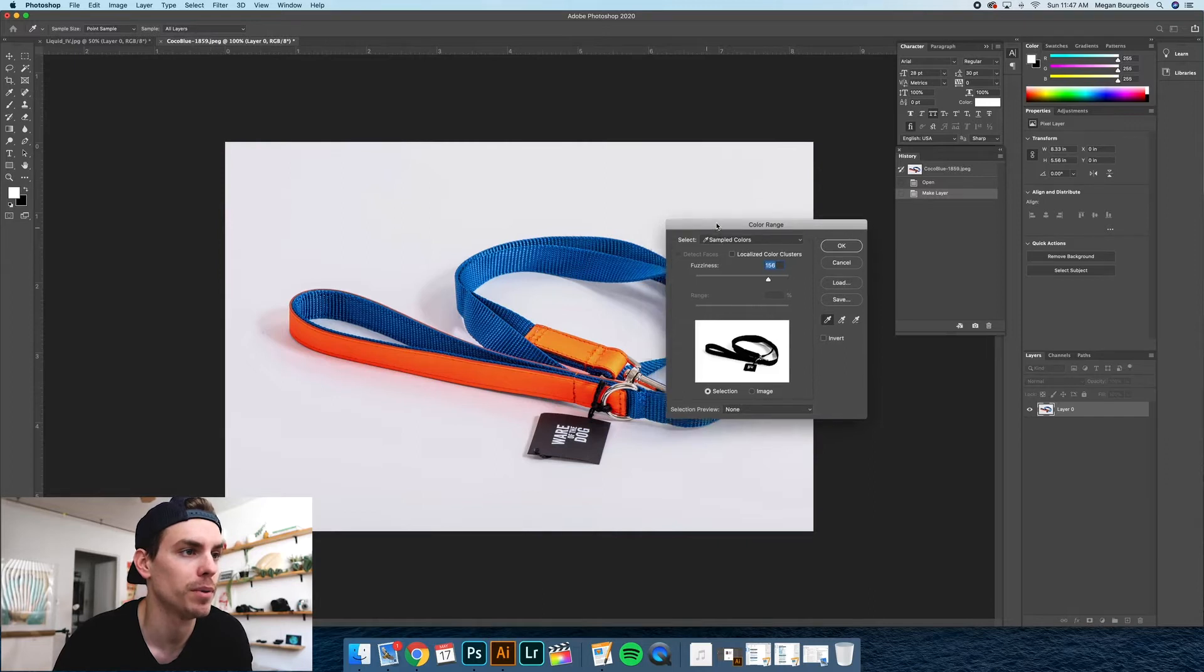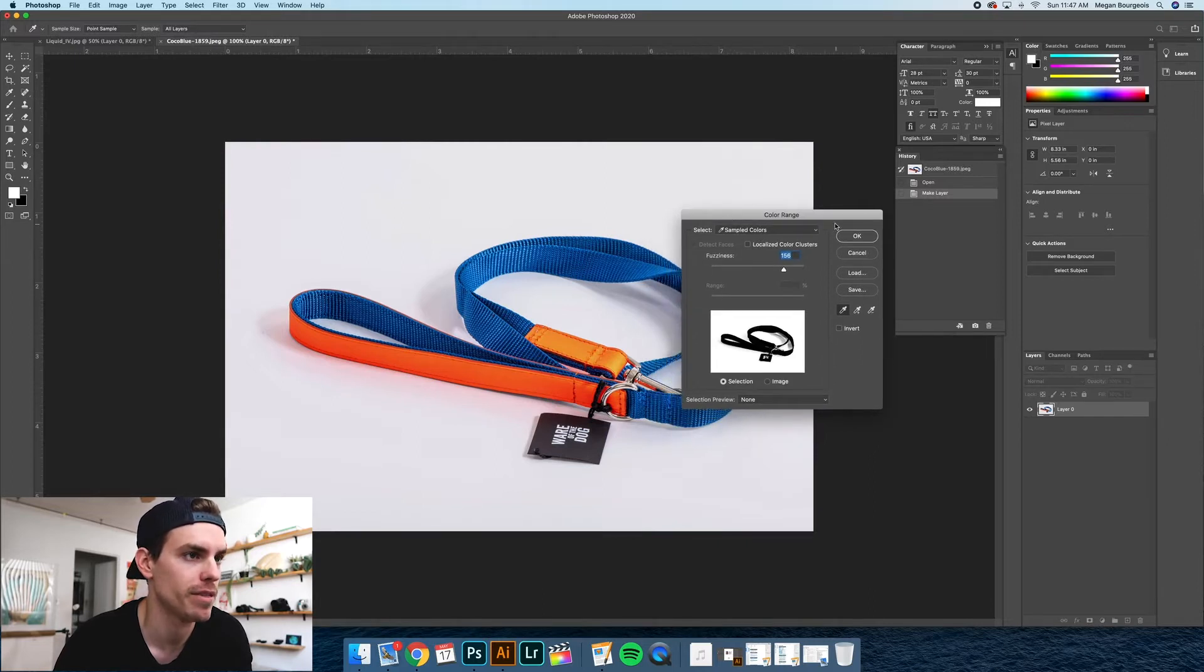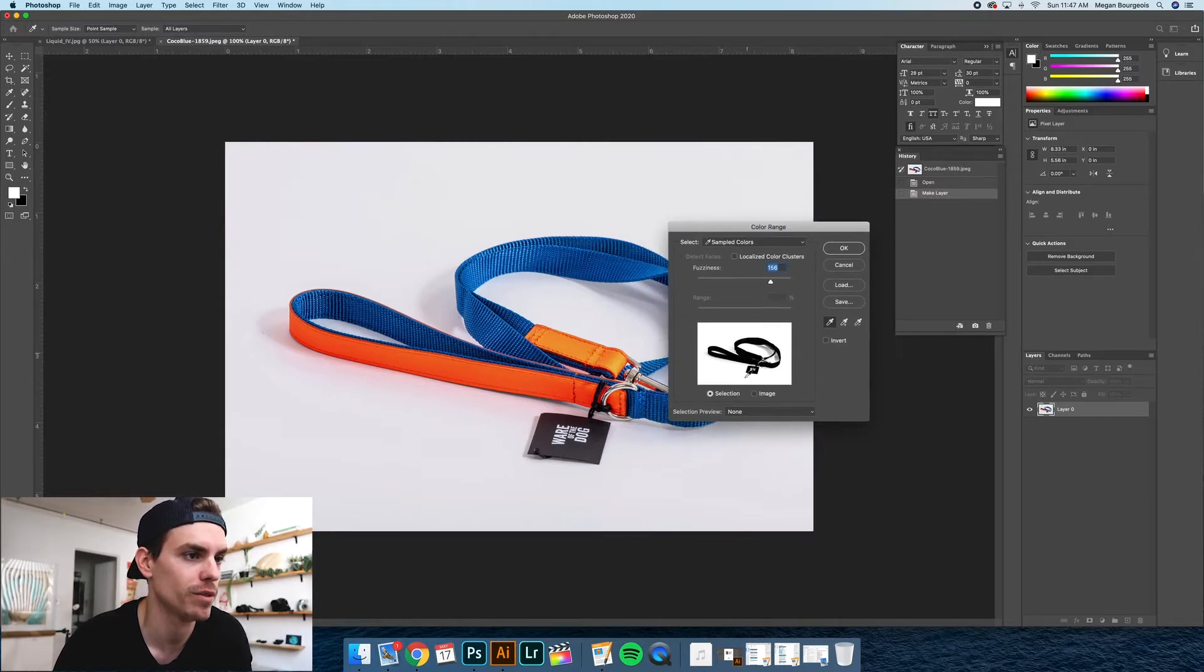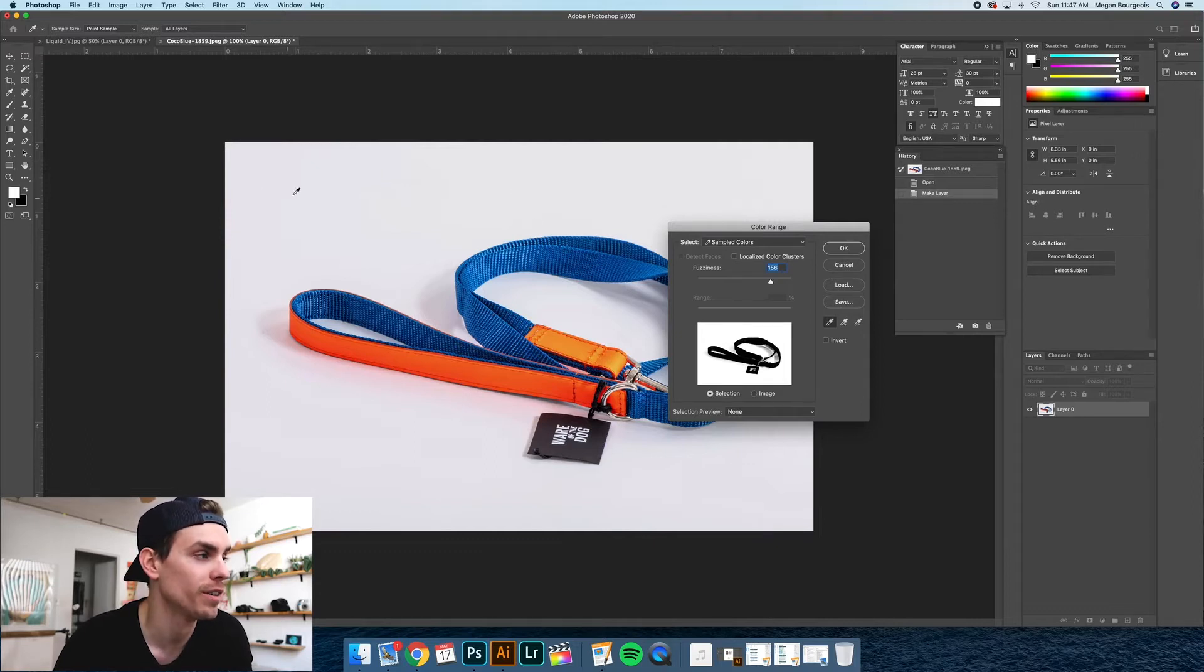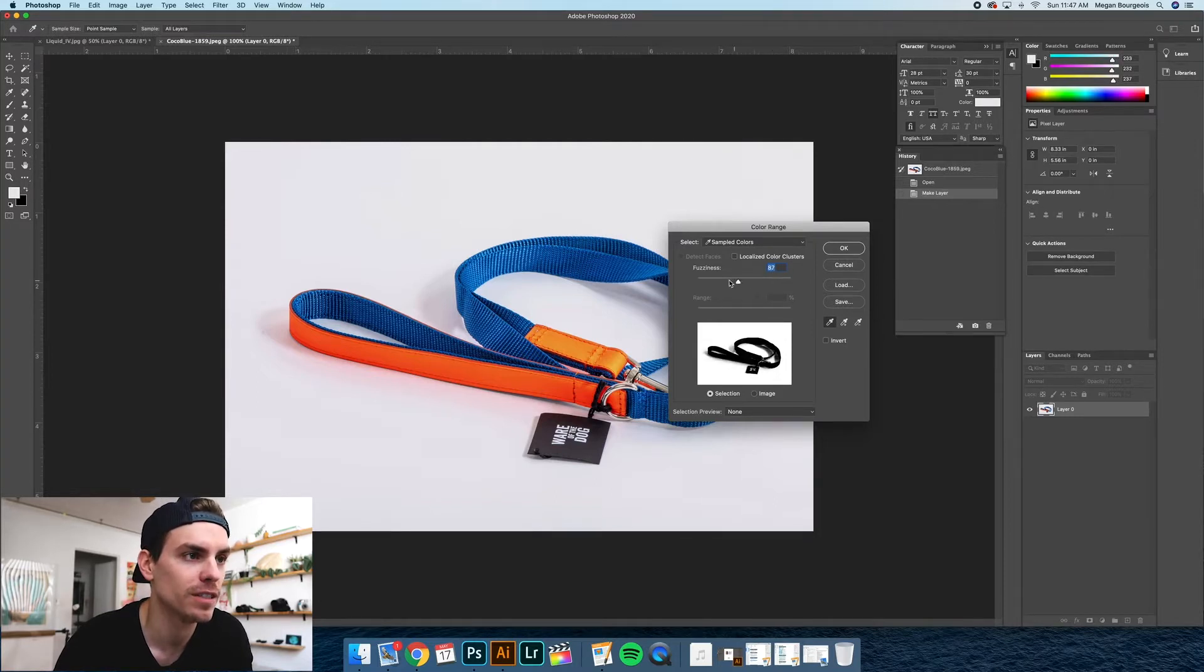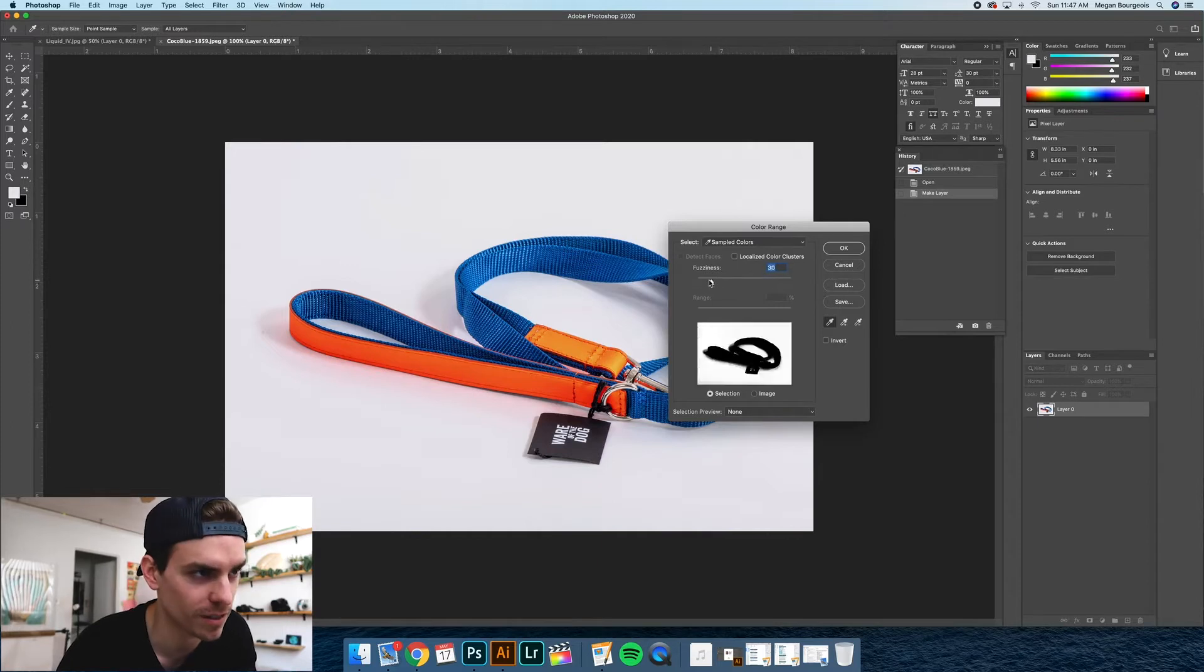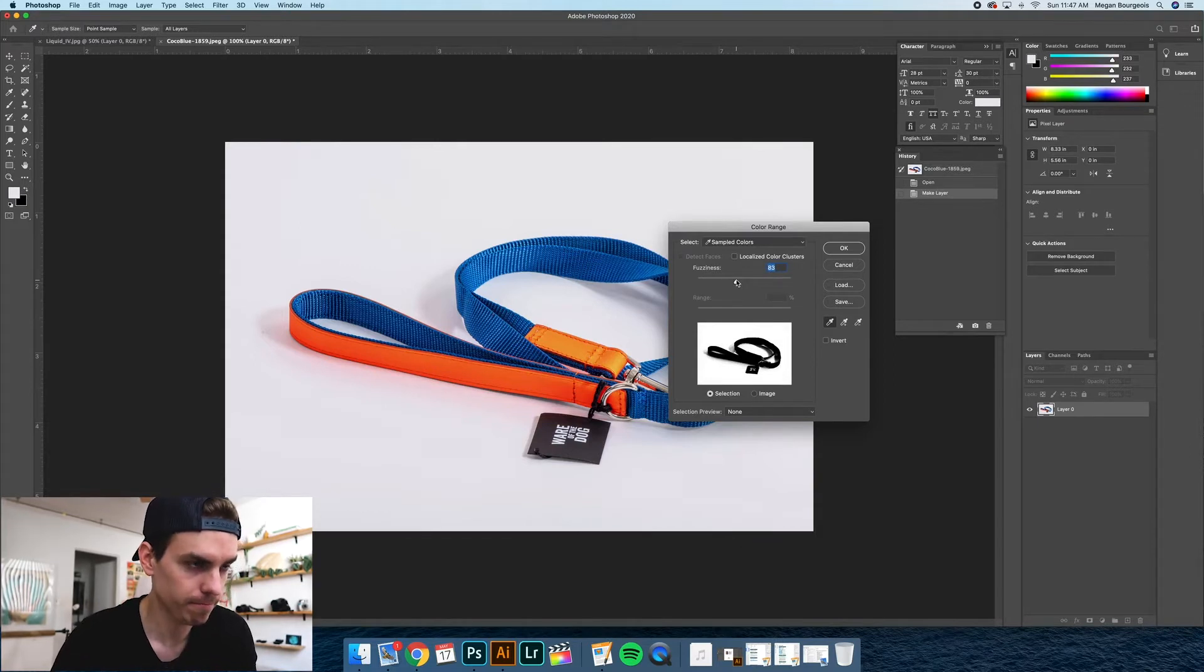And this will pop up this little thing with the preview window. Select somewhere on here where you have the whitest kind of area. I'm just going to select there. And what you need to do is play around with this fuzziness controller. And what this does is you can see it messing within. You want to isolate your product.